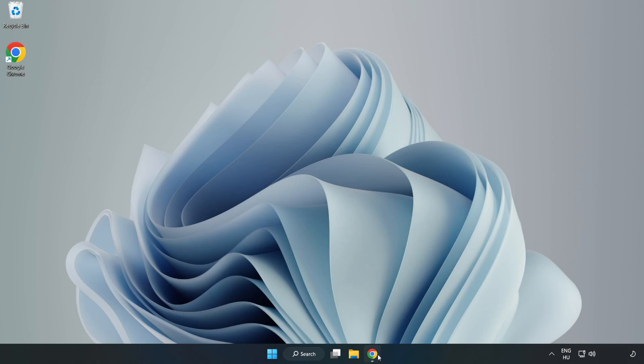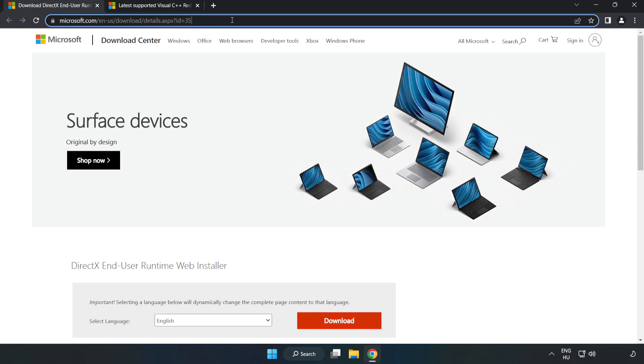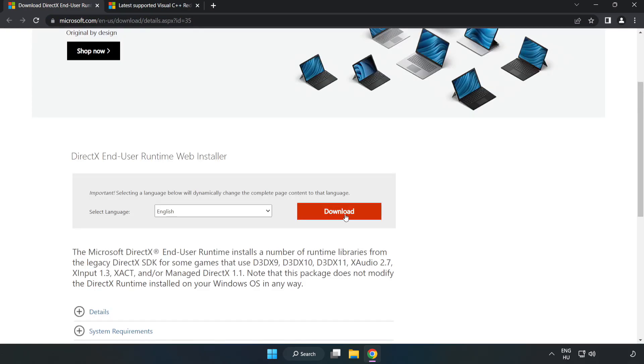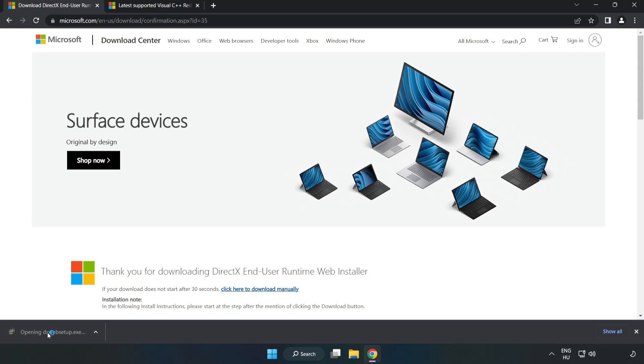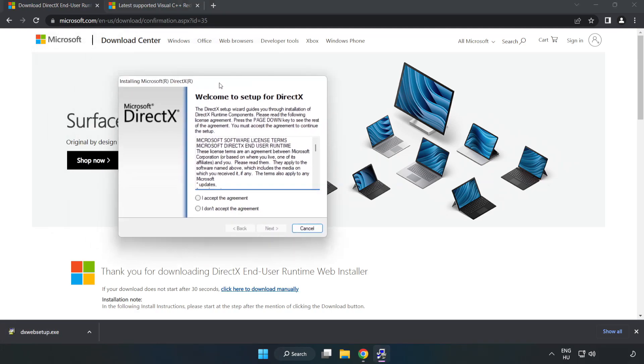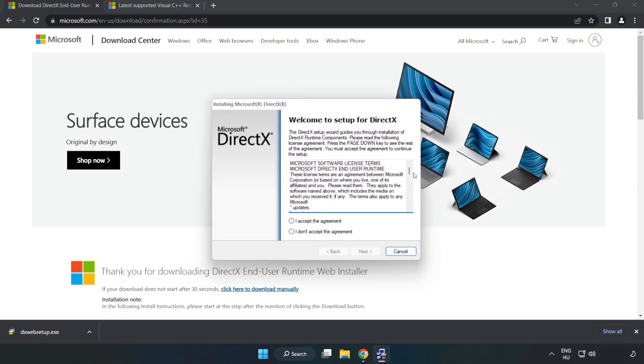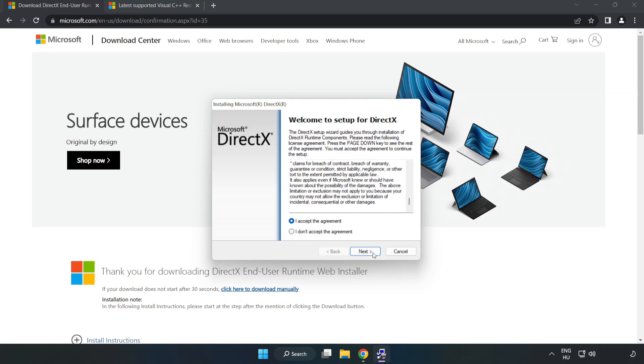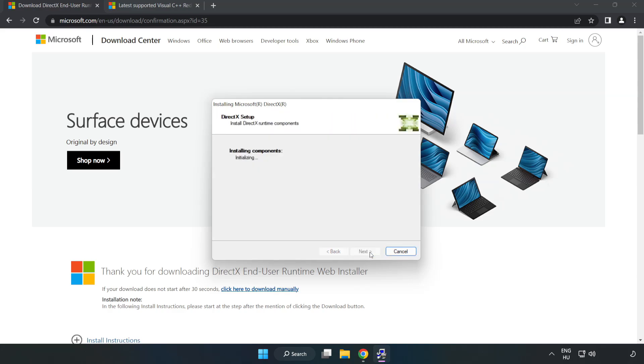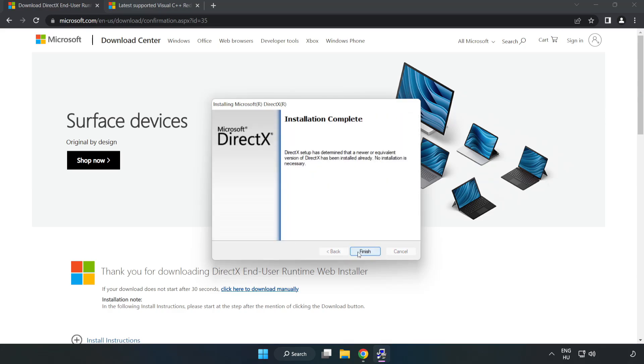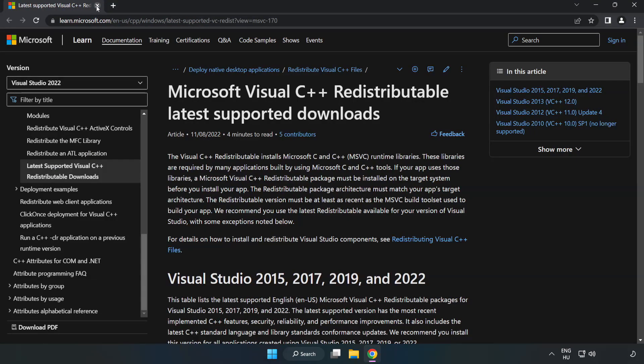Open Internet Browser. Go to the website, link in the description. Click Download. Click Download. Downloaded File. Click I Accept the Agreement and click Next. Click I Accept the Agreement and click Next. Installation Complete and click Finish. Close DirectX Website.